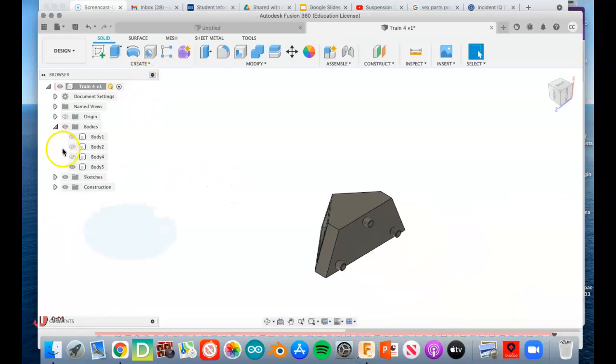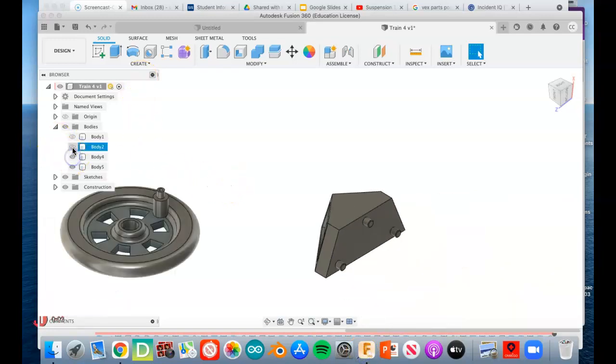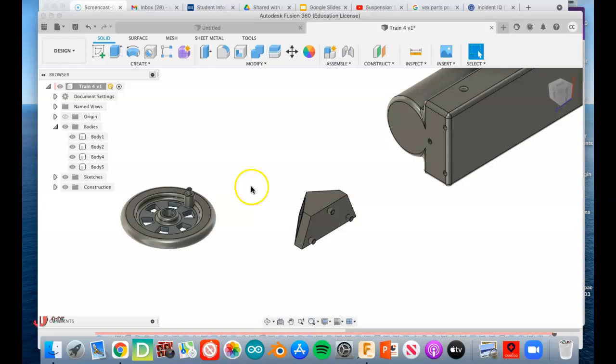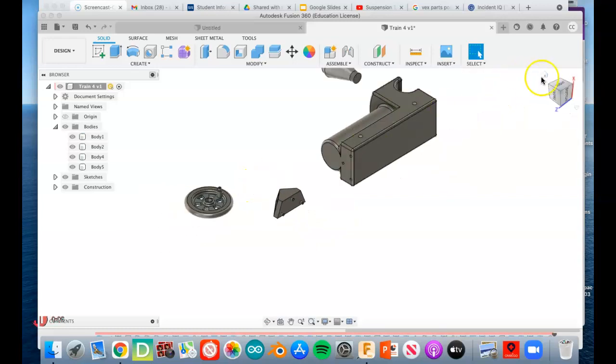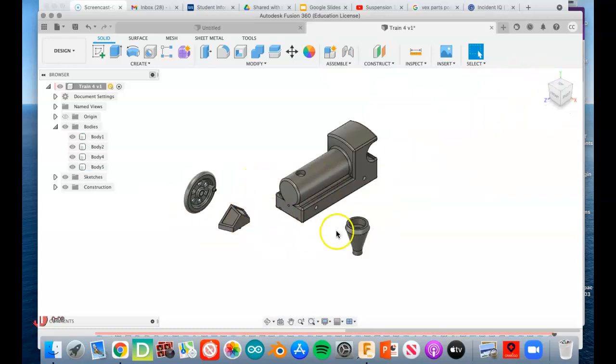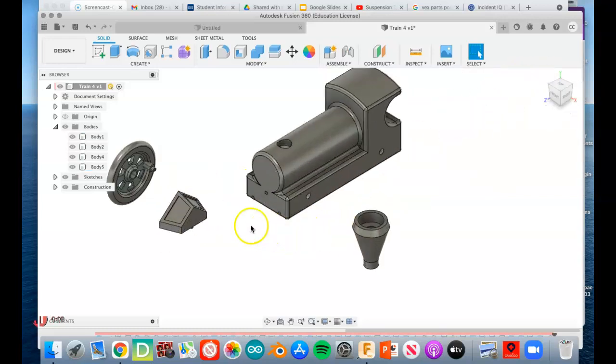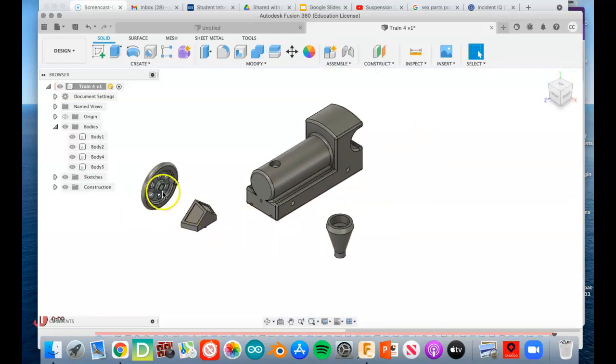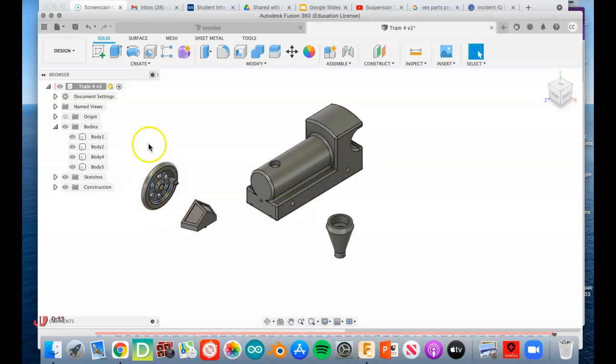Good afternoon everybody, or good morning, wherever you're at in the world. This is Mr. Senovani. I'm cooking up some train parts. You can see I've already got the wheel here. I took the time and made a video of making it, but you know what, that video didn't correctly upload to YouTube, so I'm gonna make it again and talk all about it again.